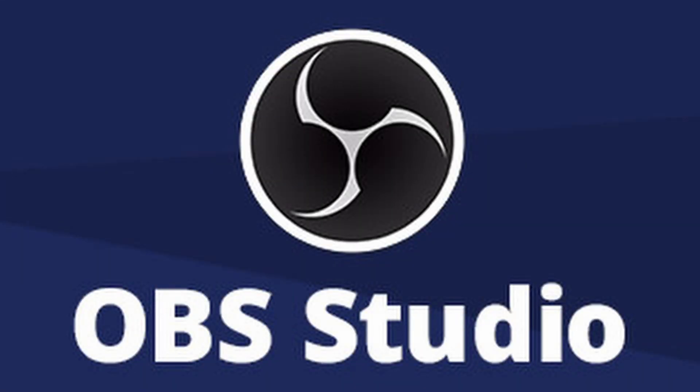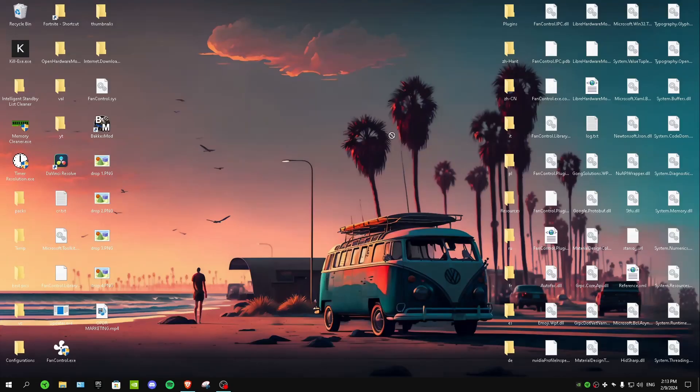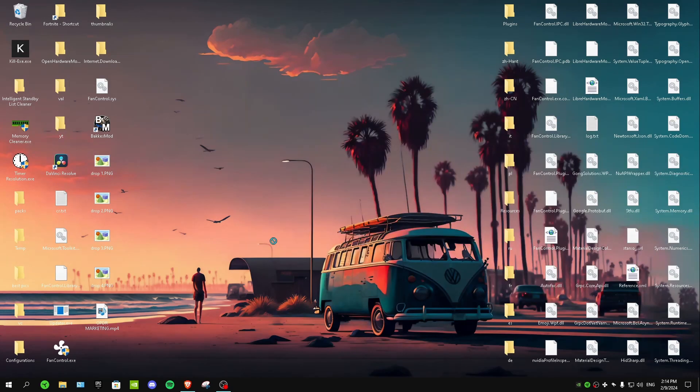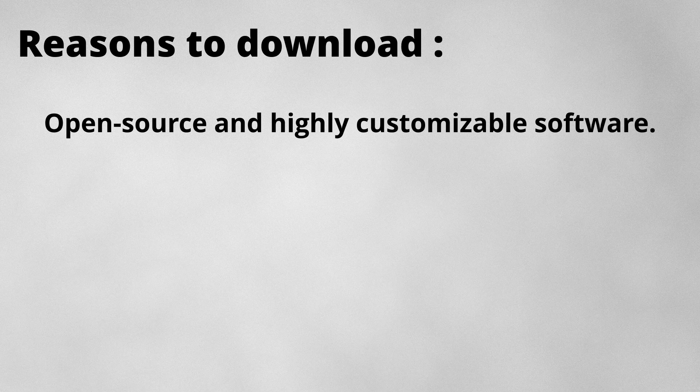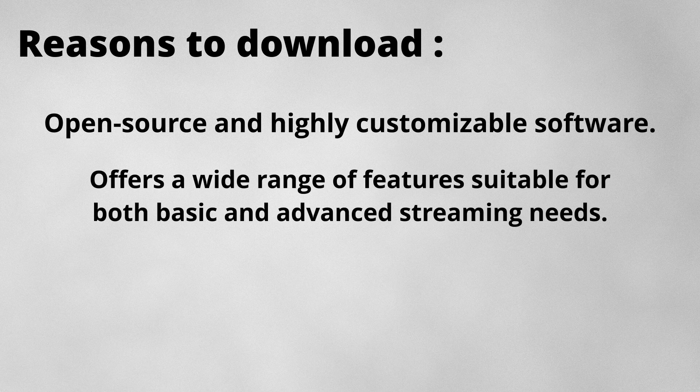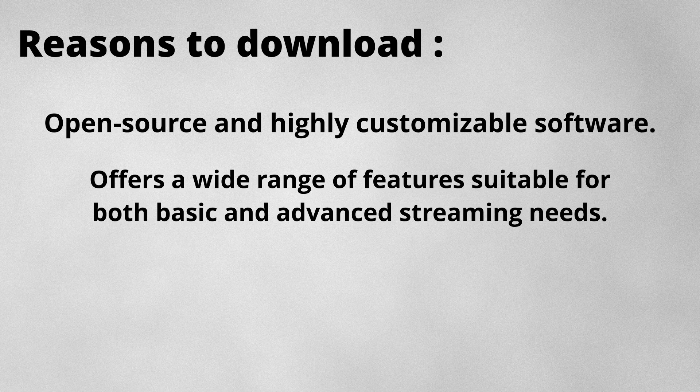OBS Studio, and all of these streaming softwares are free to use. Reasons to download are: open source and highly customizable software, it offers a wide range of features suitable for both basic and advanced streaming needs, and it supports multiple platforms and streaming services including Twitch.